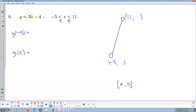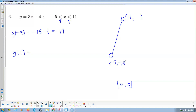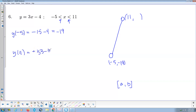3 times negative 5: positive times negative is going to be negative. 3 times 5 is 15, and then to that we add negative 4. So negative 15 plus negative 4 is negative 19. That's our minimum value for the range: negative 19. Then we plug in 11. 3 times 11 — positive times positive is positive — 3 times 11 is 33. And then to that we add negative 4. So 33 minus 4 is positive 29.